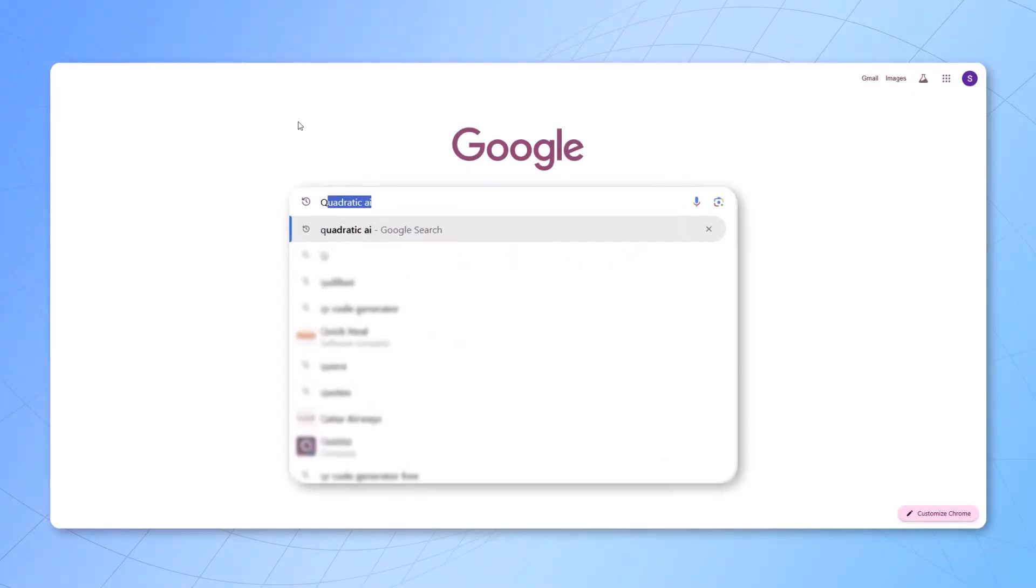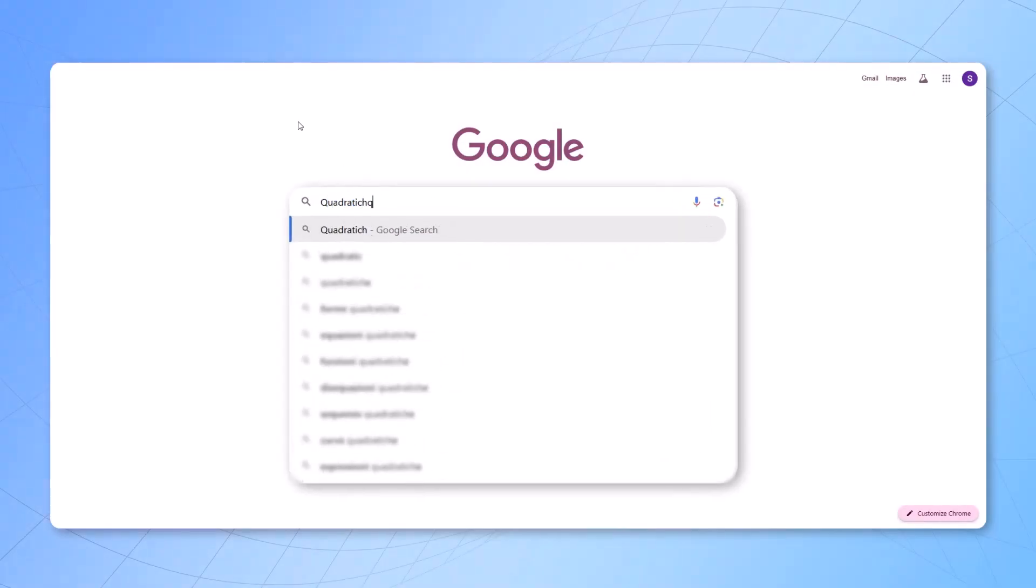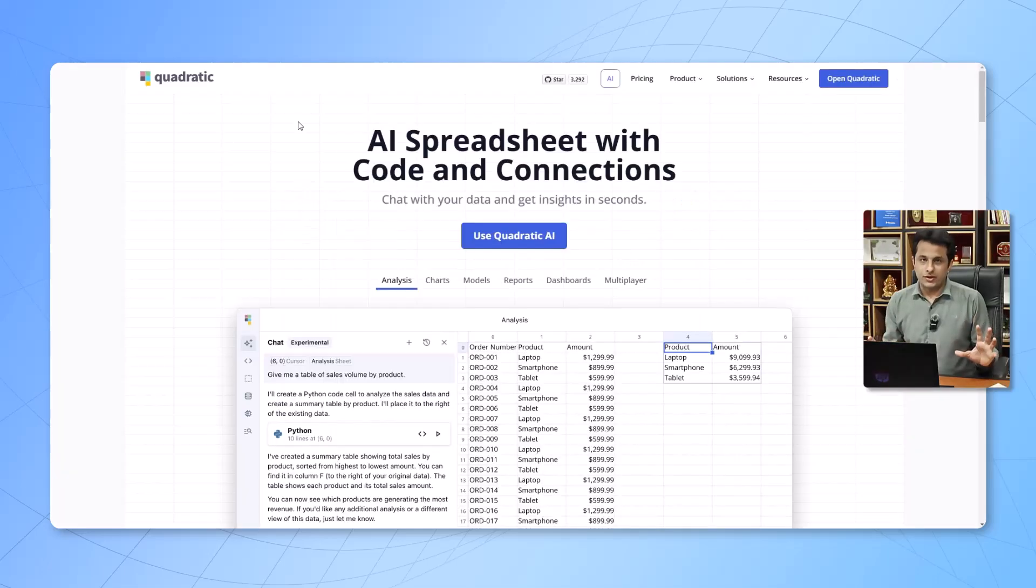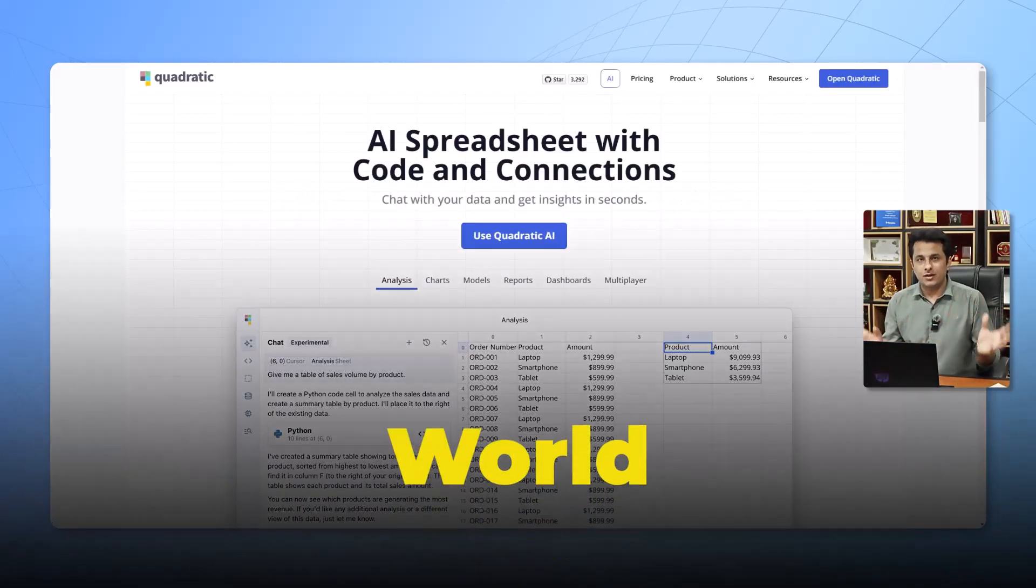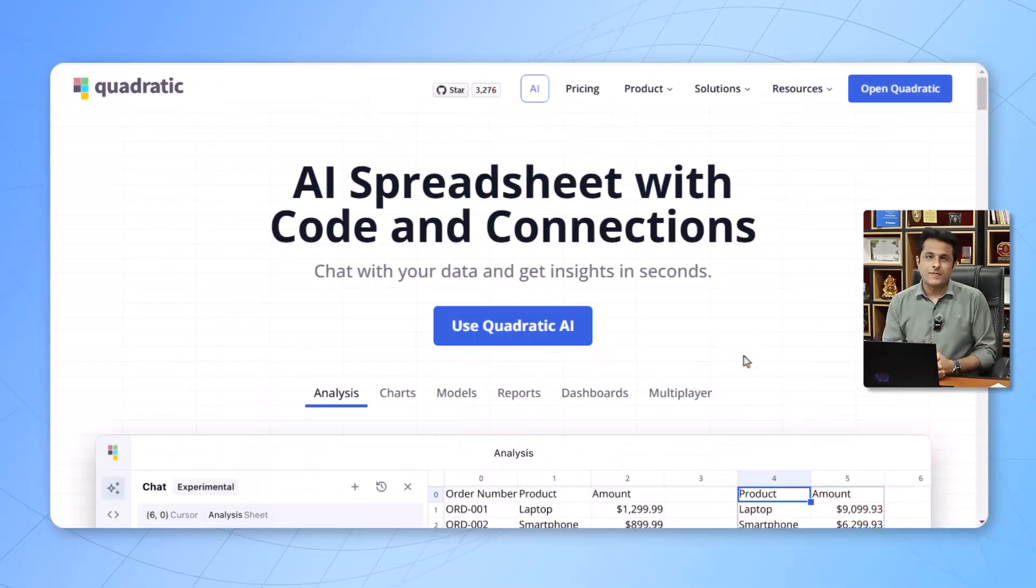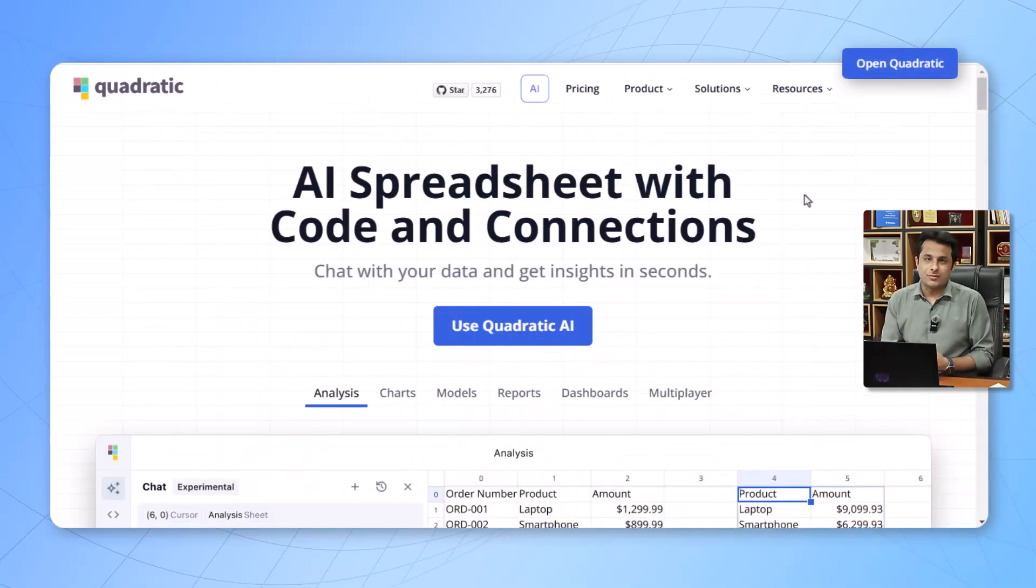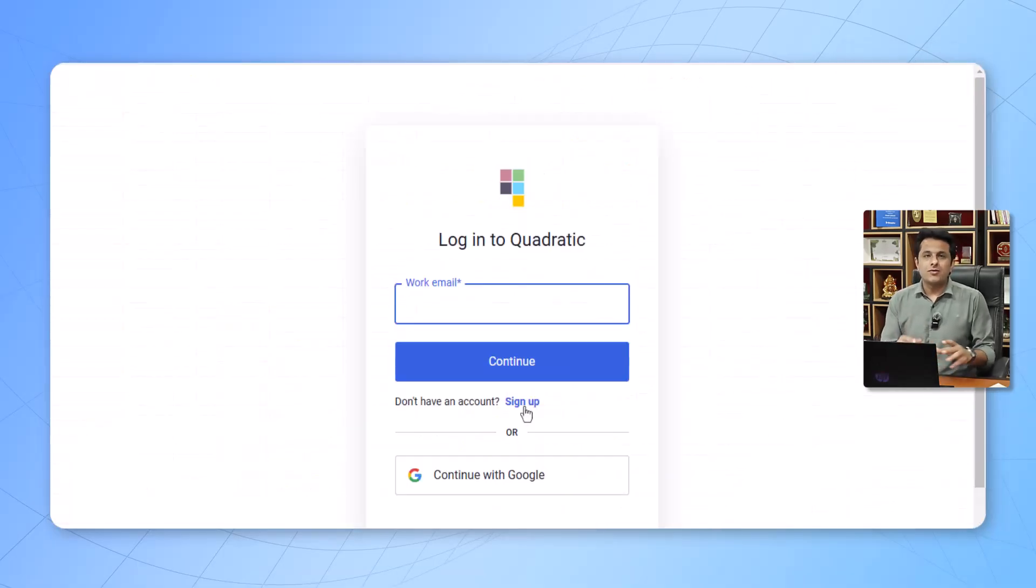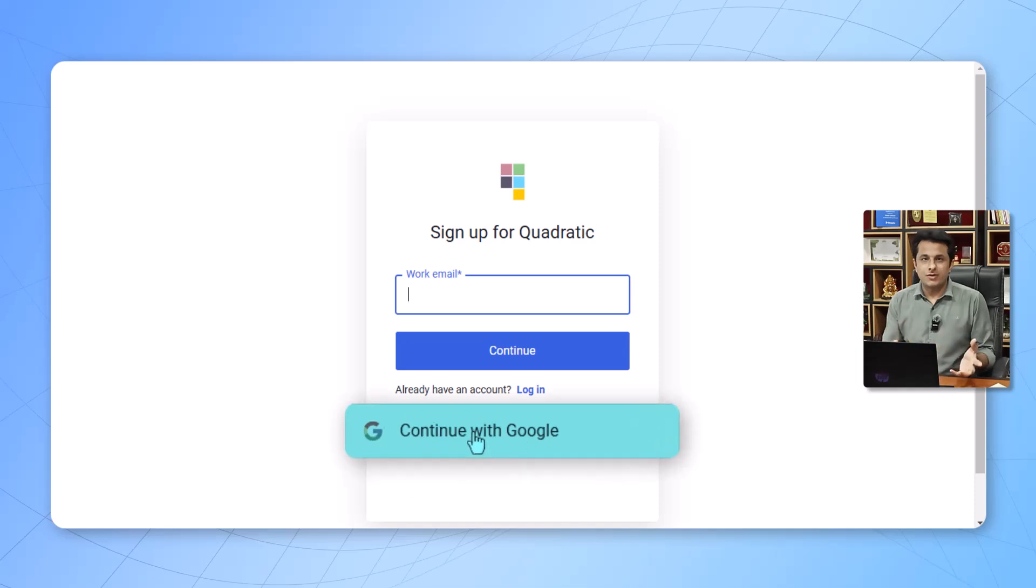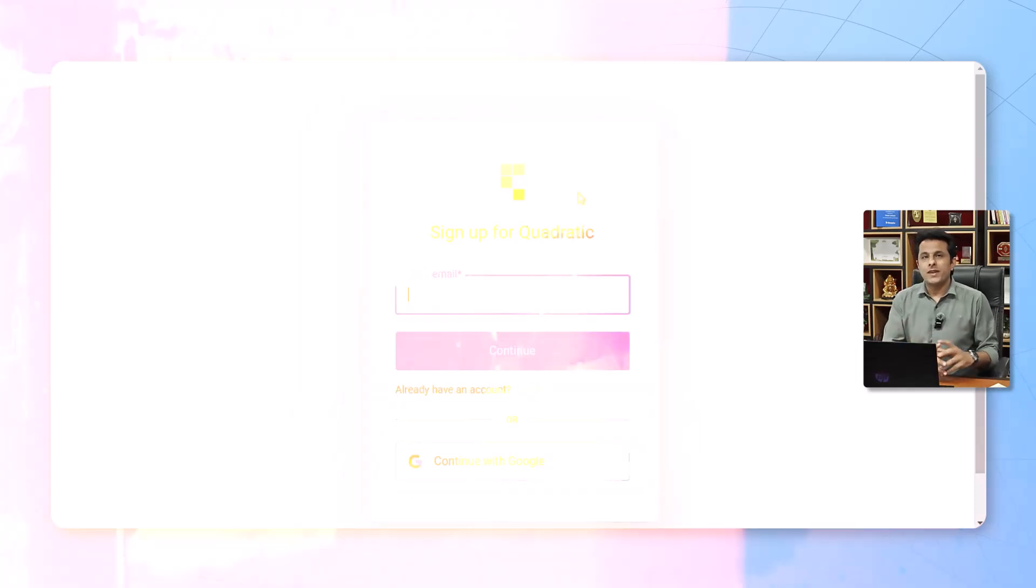Quadratic is a new AI application spreadsheet program which will help you to write different types of Python codes, JavaScript codes, and also SQL. Not only formulas, but these kinds of languages can also be integrated into this tool. Let's try to understand in detail about this Quadratic tool. First, to open this application, we have to just go to the website QuadraticHQ.com. It's a web-based application, that means you can log in from any part of the world, any laptop you can log in.